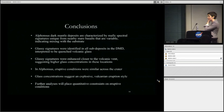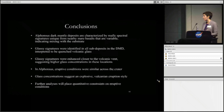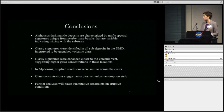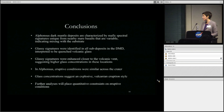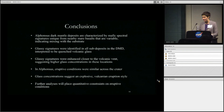In conclusion, the Alphonsus dark mantle deposit and several others are characterized by mafic spectral signatures unique from nearby mare basalts, with variable mixtures with the substrate depending on distance from the volcanic vent. Glassy signatures were identified in Alphonsus and several other craters, interpreted to be volcanic glass. These glassy signatures were enhanced closer to the volcanic vent rather than farther away as in regional deposits, suggesting short, repeated, potentially cooler eruptions. Further analyses will place quantitative constraints on eruption conditions.